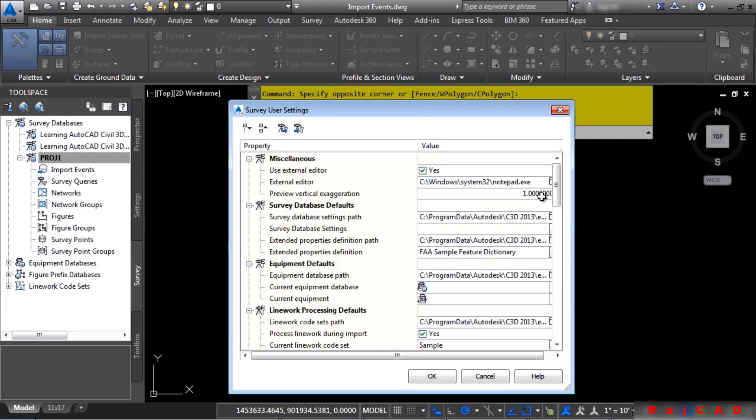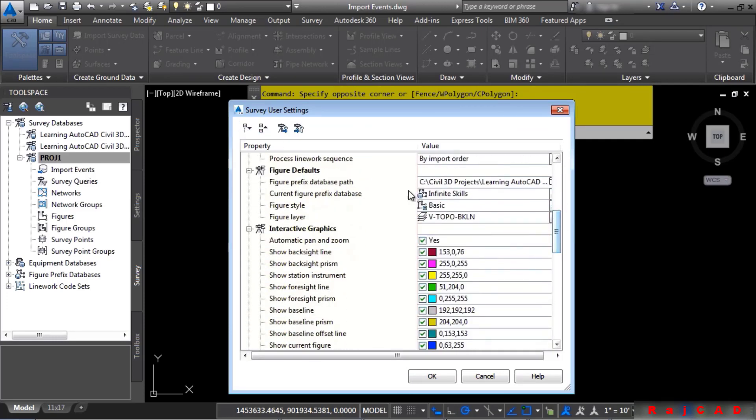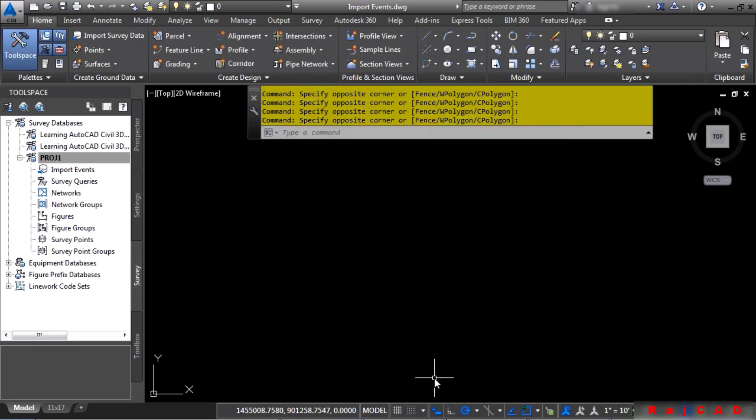What this has done is defined a location for the figure prefix database and used the one defined for this dataset. Go ahead and click OK. And now that's defined. Now we're ready to import some survey data.